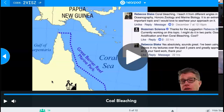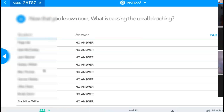He talked about the algae living symbiotically with the coral. Where else have we talked about algae living symbiotically with an organism in this chapter? Do you remember? Day one — what did we model with? The sea slug.